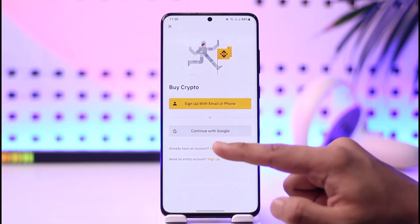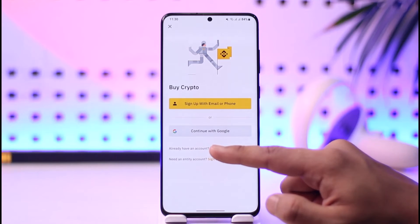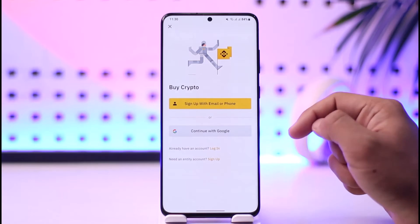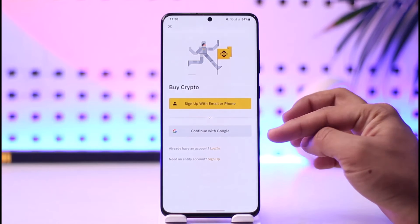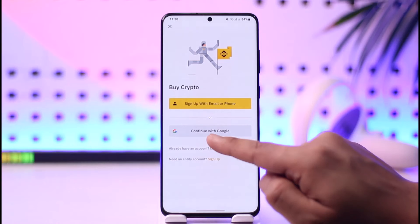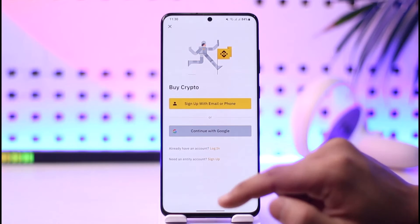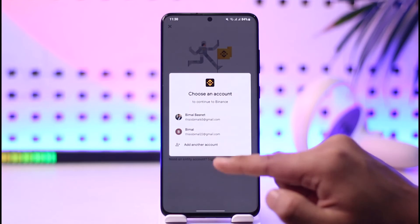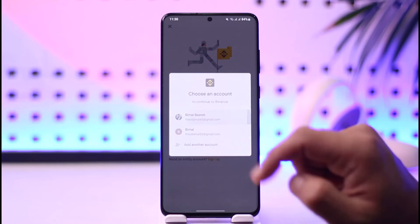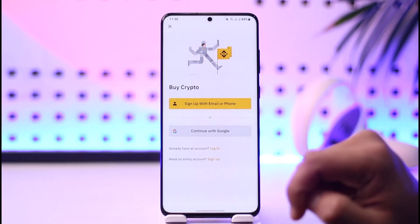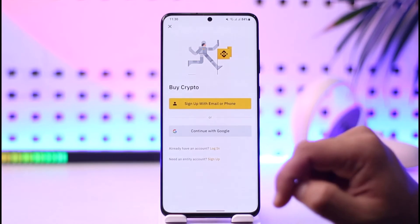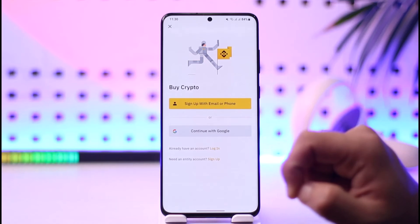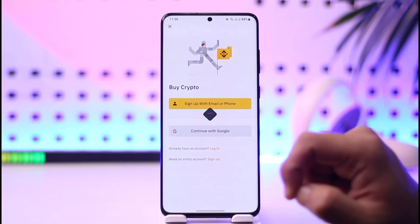In case you don't want to do that, you can also sign up with Google instead. Tap on the 'Continue with Google' option, select a Google account that you would like to log in with, and then you will be able to successfully log in using that particular account.